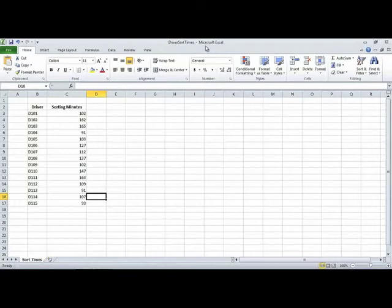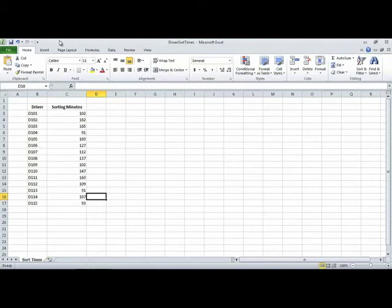The ribbon is divided into tabs. So, for example, you have the Home tab, which contains the most used functions. Those include cutting, copying, pasting, most formatting. For example, changing fonts, changing font size, bold, italic, and so on.